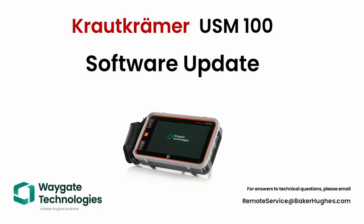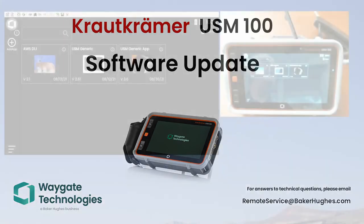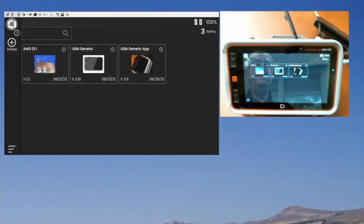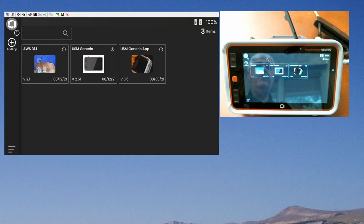Hello everyone, welcome back to Waygate Technologies. Dan here with another in our video series on the Krautkramer USM-100. Today we're going to take a look at how to update the software on the instrument and how to find the latest apps available for the instrument.